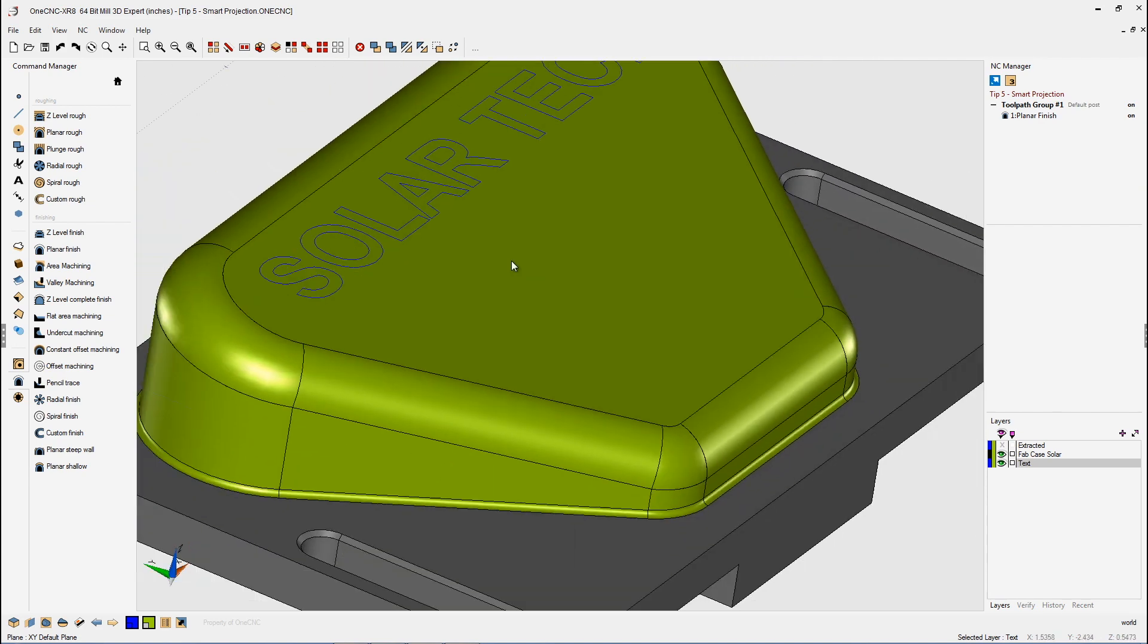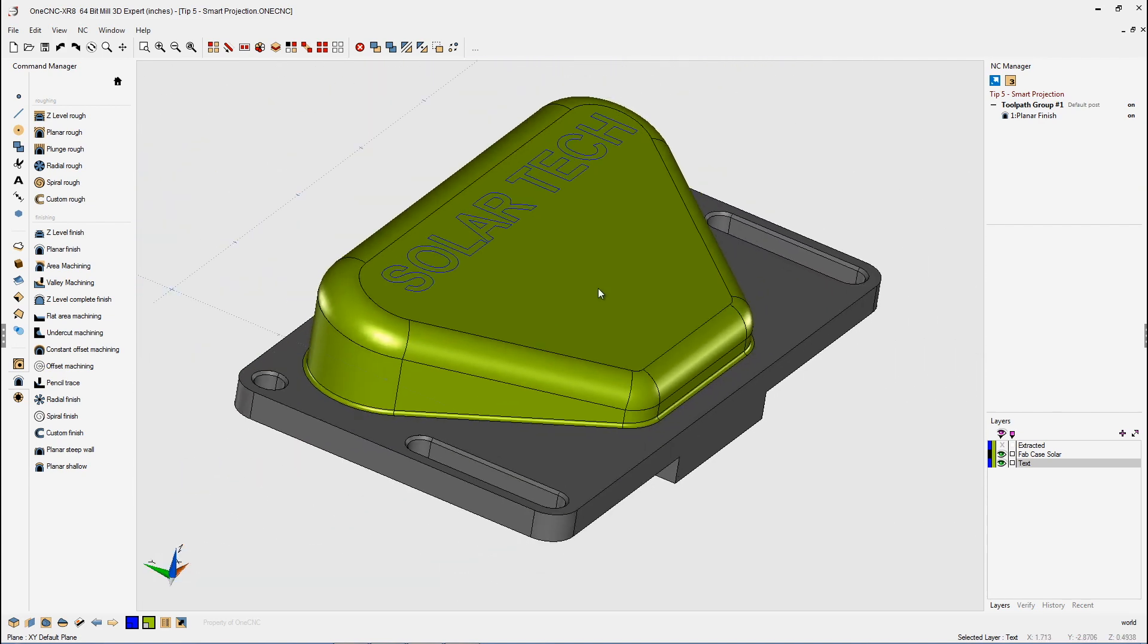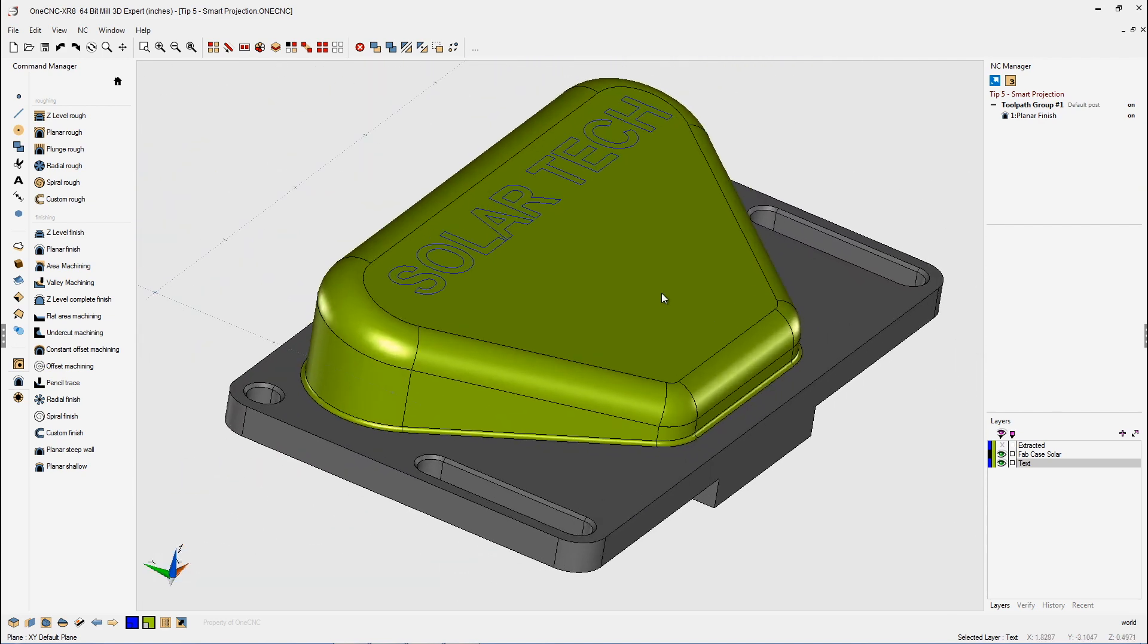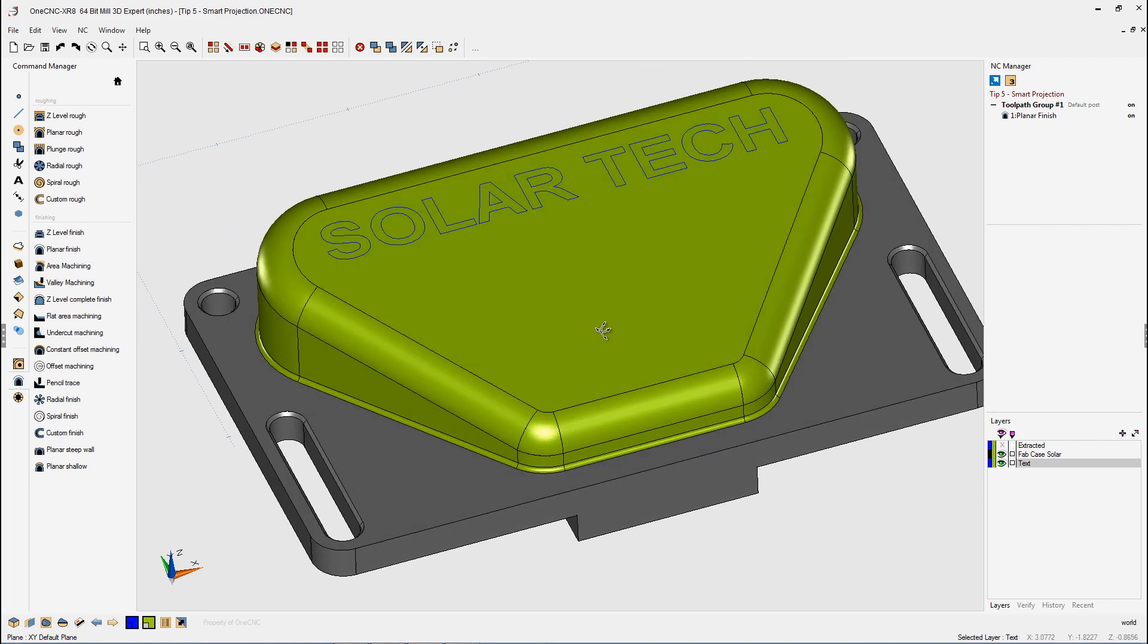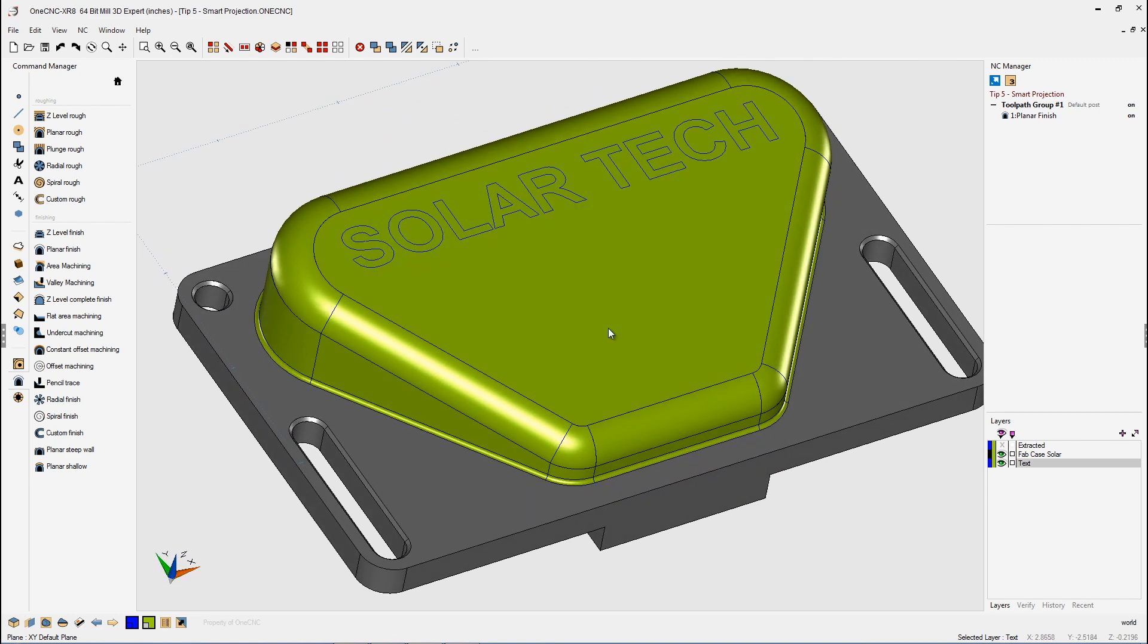Well, let's say that I want to do some 3D engraving on the face of the part, and I want to engrave that text. Well, it would be nice if I could take that text and project it onto the surface. That's easily accomplished by smart projection.